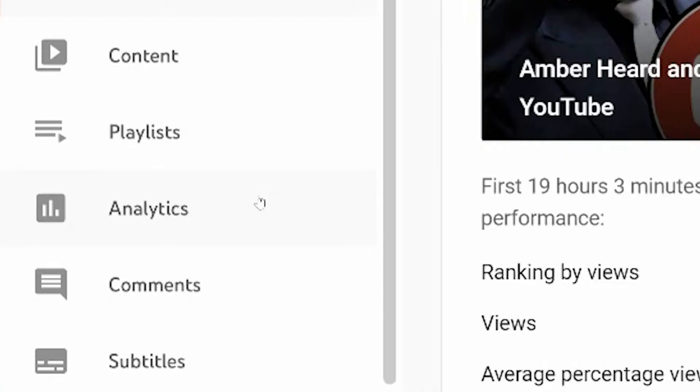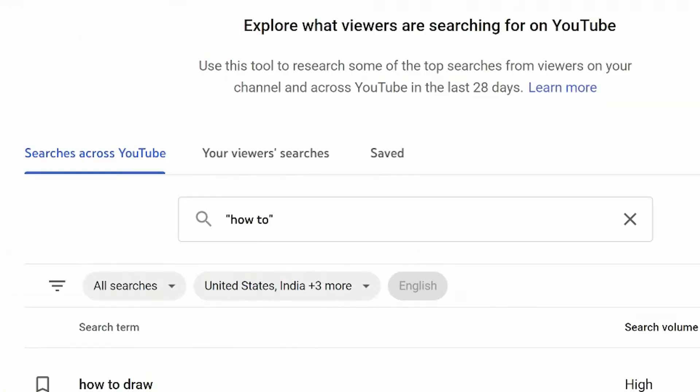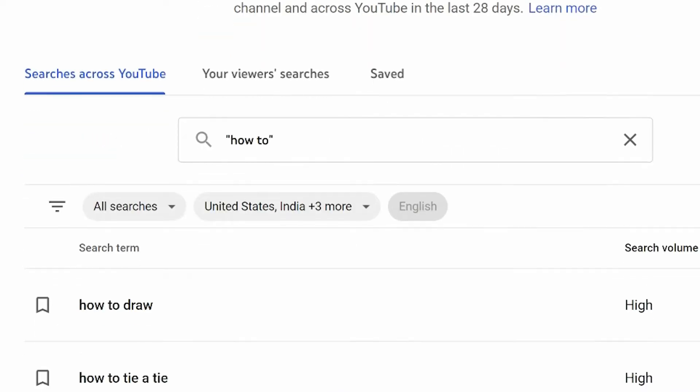Hidden under the analytics tab on the left-hand side of the desktop, you'll see the research option. Here, you can search specific keywords, key phrases, and you can see what is trending.